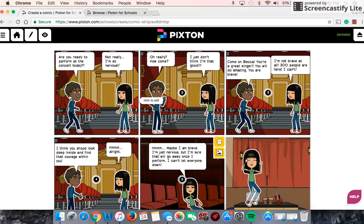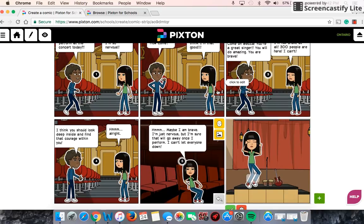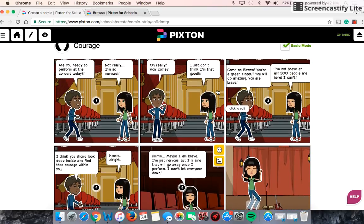I was able to choose different avatars — you can have up to three characters per scene. I've already added the text, which is very easy to do. So I'm gonna finish up my story.